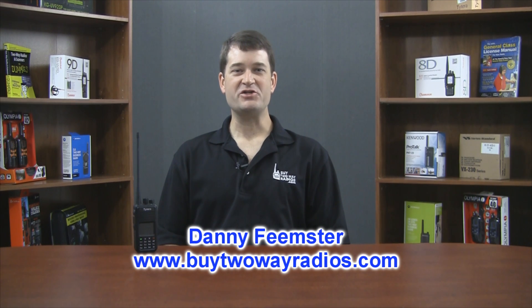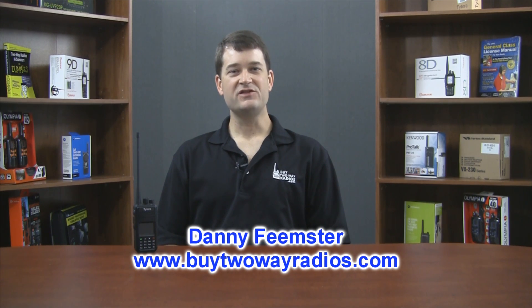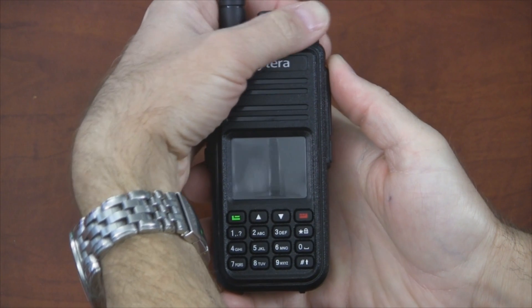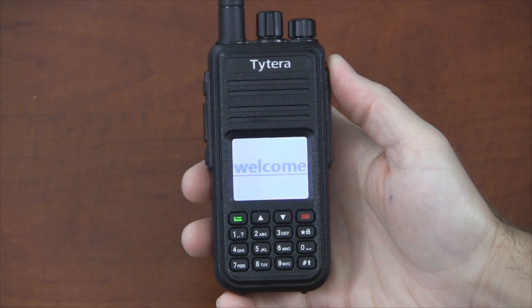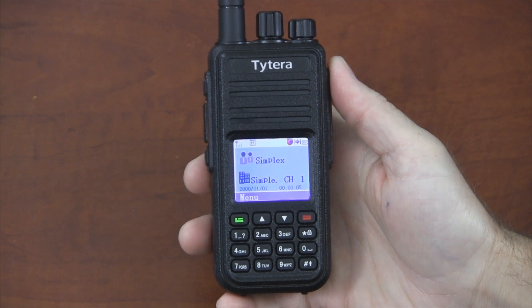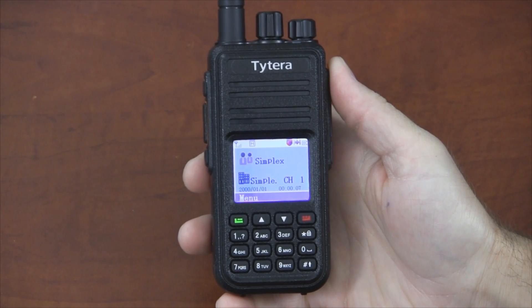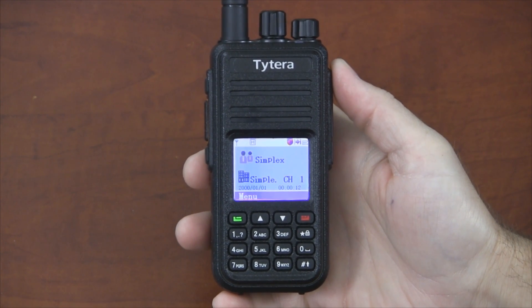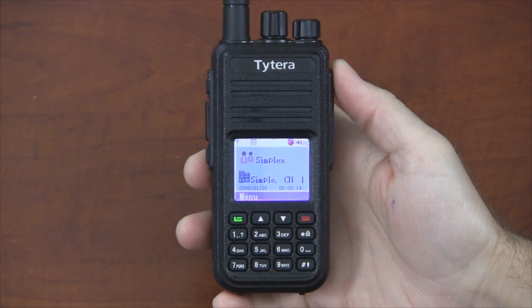Hi, I'm Danny from BuyTwoWayRadios.com. In this video, we're going to take a closer look at some of the menu options available on the TITERA MD380 DMR Digital Two-Way Radio. The options available on this radio are going to be a little different from what you're probably used to if you're new to the world of digital radios or DMR radios.